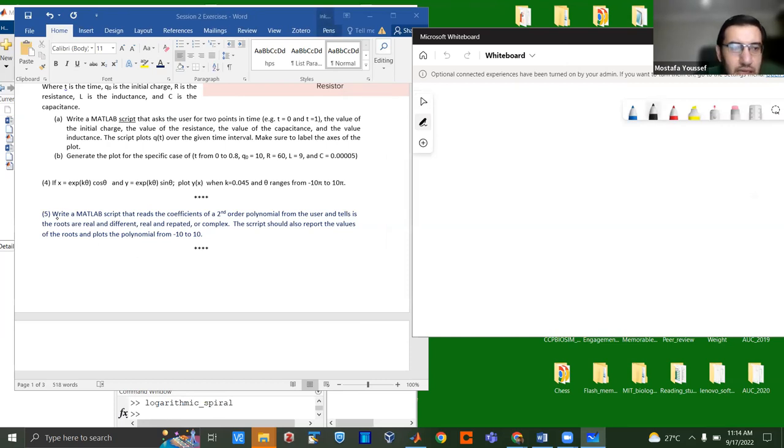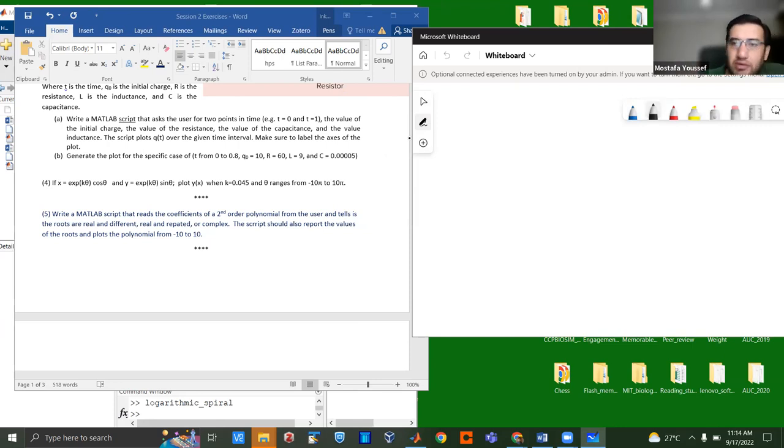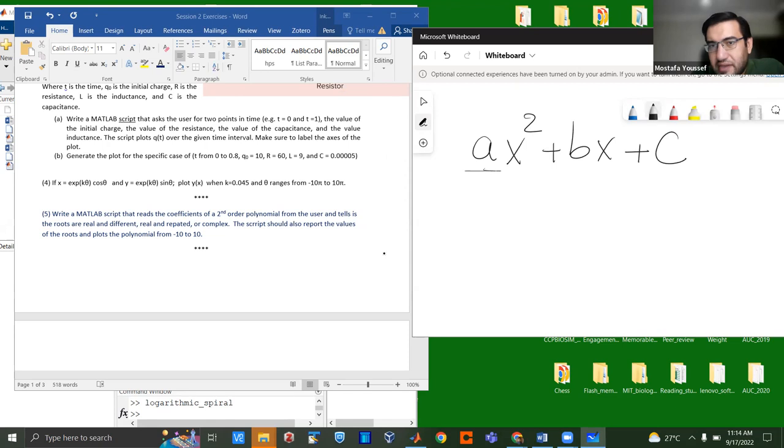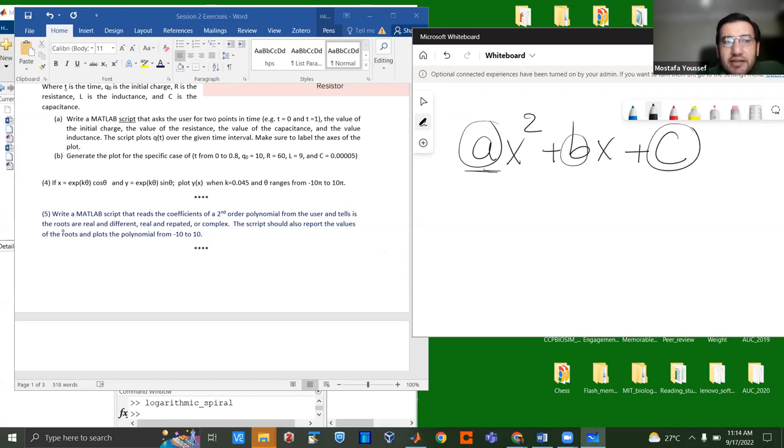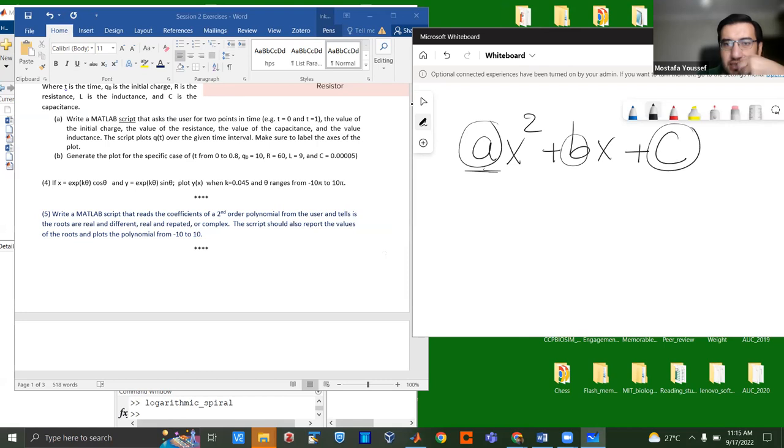So what does the exercise say? It says, write a MATLAB script that reads the coefficients of a second-order polynomial from the user. So let's first remind you what's a second-order polynomial. It's something that looks like this, AX squared plus BX plus C. This is called the second-order polynomial, provided, of course, that A is not zero, because if A is zero, it's the first-order polynomial. And then it tells the user, once you give it the A and the B and the C, it's going to tell the user whether the roots are different or real or repeated. Does anyone remember what do roots mean, what the word roots mean, if you remember from basic mathematics?